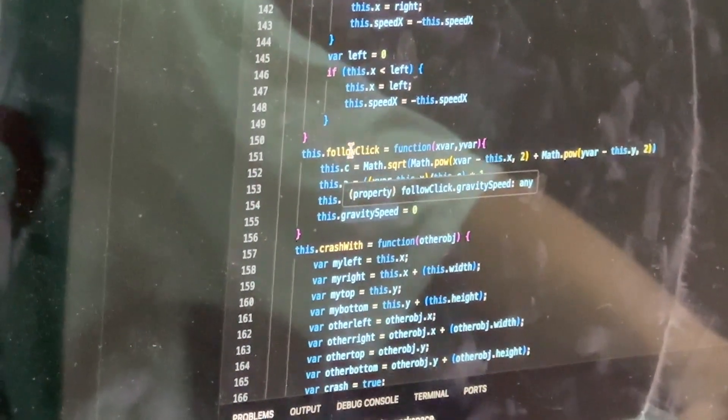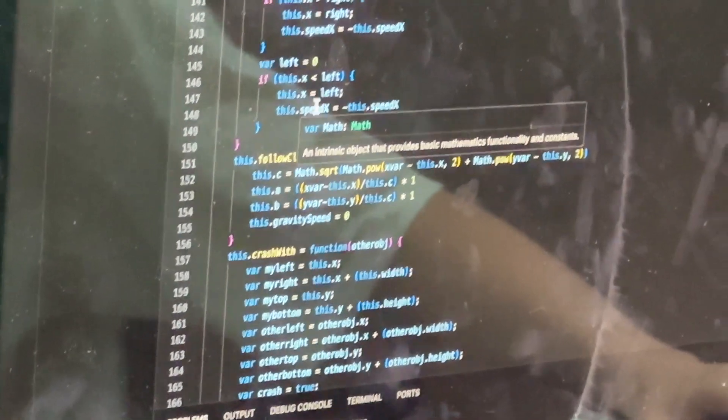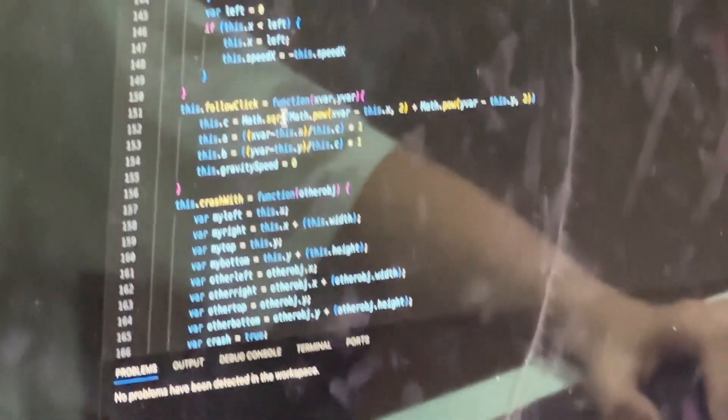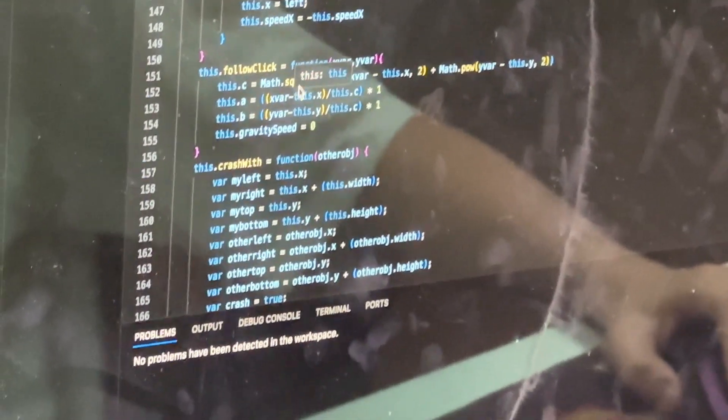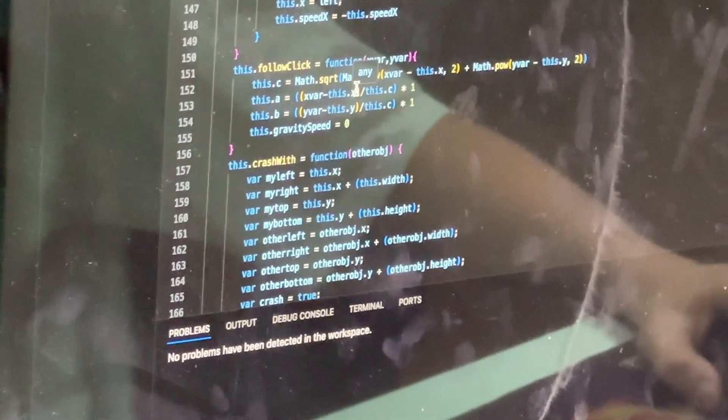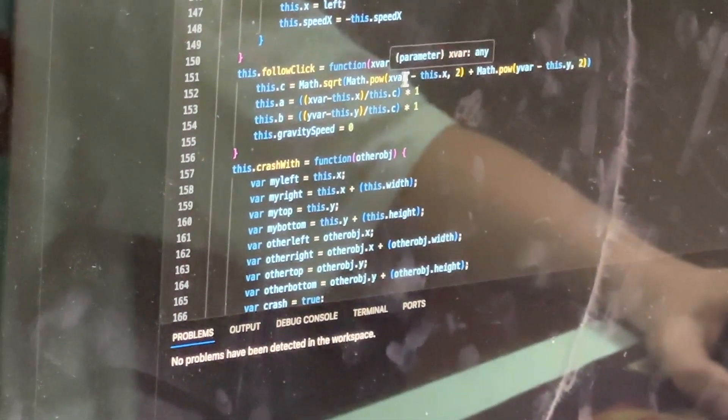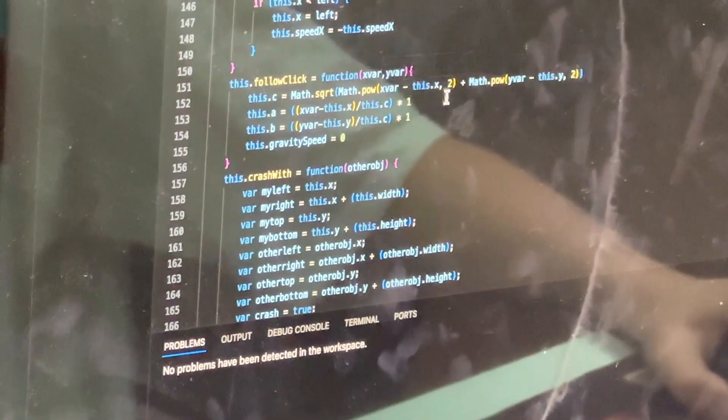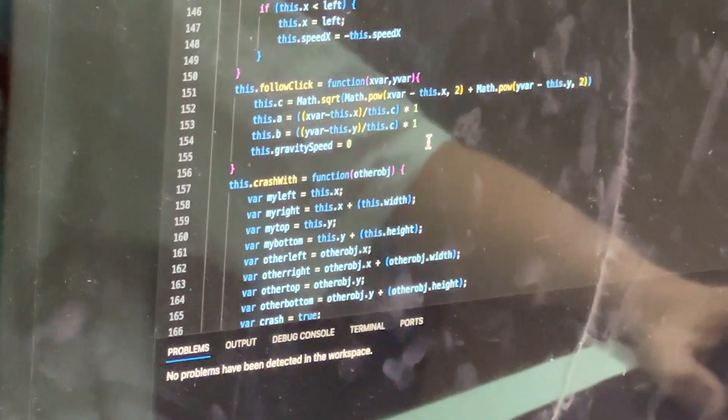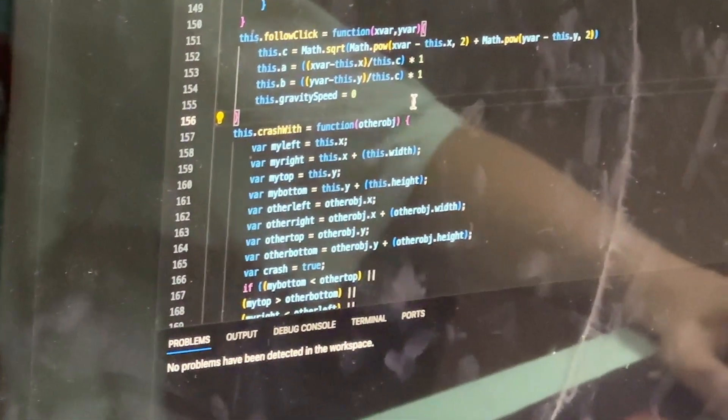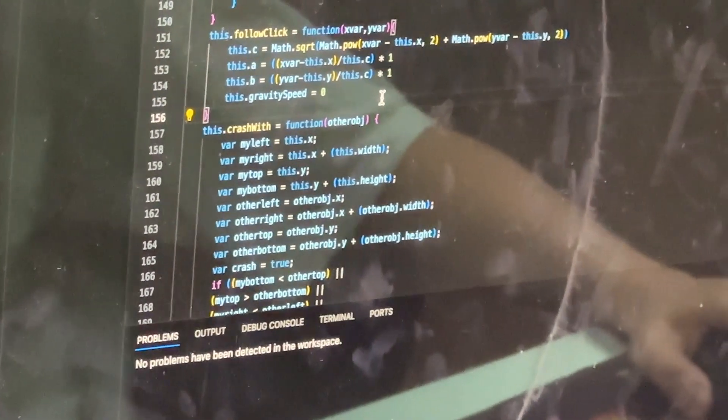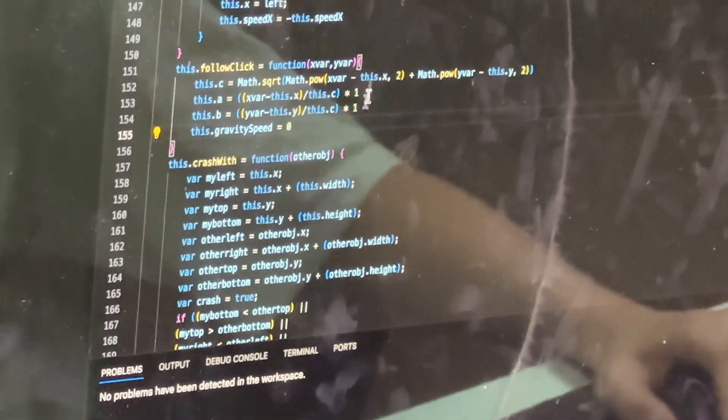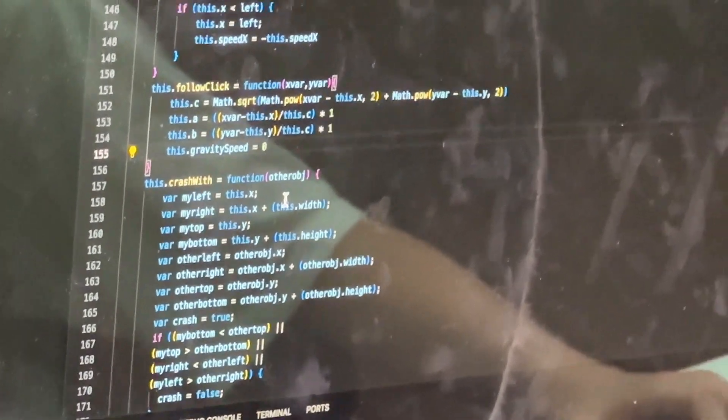There's also follow click, which is kind of complicated. You have to use the Pythagorean Theorem. So we turn that into percents and then times it by one. And then yeah, that's basically how we do it.